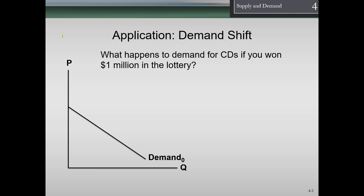We're going to continue our discussion of demand, specifically the application of demand shifts. Remember we talked about the difference between movements along the demand curve and the shifting of the demand curve. What we have here is our standard graph with demand, with price on the vertical axis and quantity on the horizontal axis. We're accounting for how price changes affect quantity.